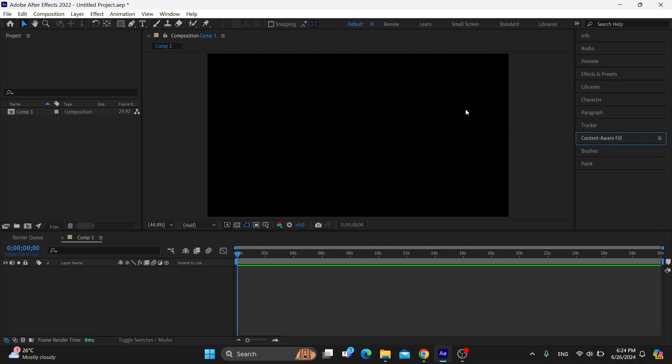But if you just want to delete that text and it doesn't matter how it looks, all you have to do is use the eraser tool right here at the top of the screen.